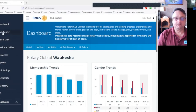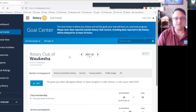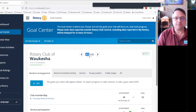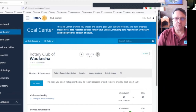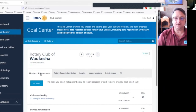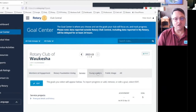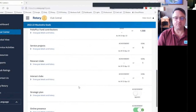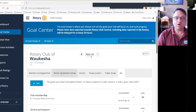Once the Rotary Club Central dashboard loads, you're going to see basic information about your Rotary club, your district, and zone, and a navigation pane on the left-hand edge of your screen. Head over to Goal Center. Once the Goal Center loads, you'll see basic information about your club's Rotary goals. In the middle of the screen, you'll see a toggle switch that enables you to review a prior year's goal or set a future year's goals.